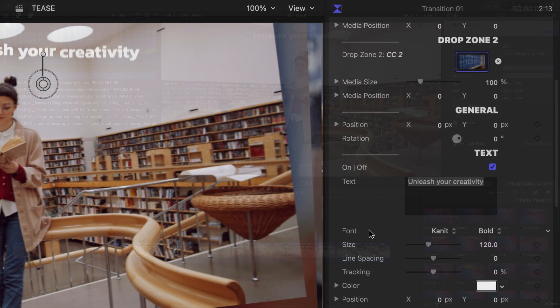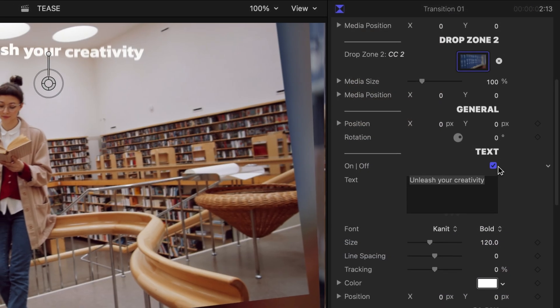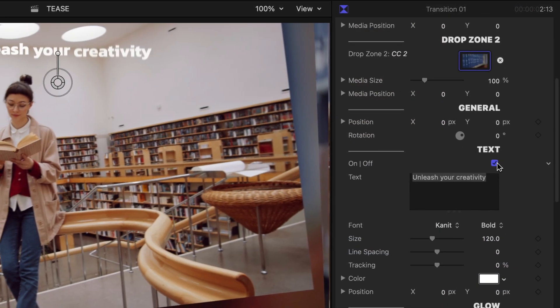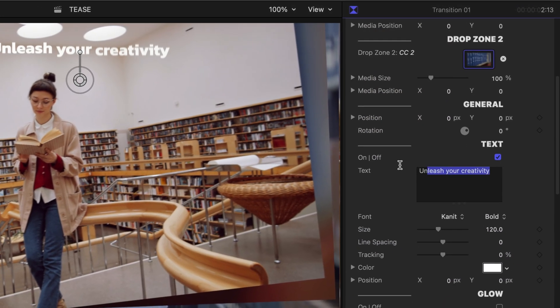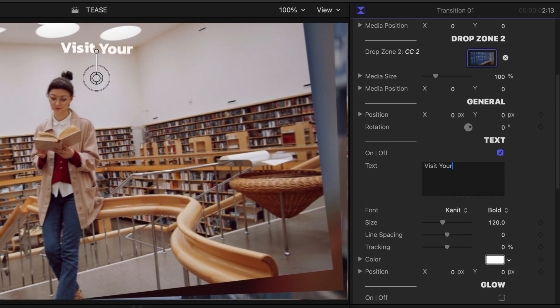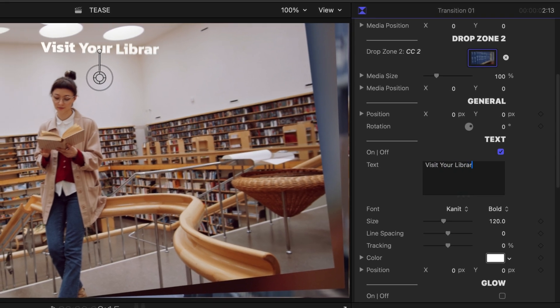There is text in this transition. You can toggle this on or off. I like it as a title. I'll edit the text.